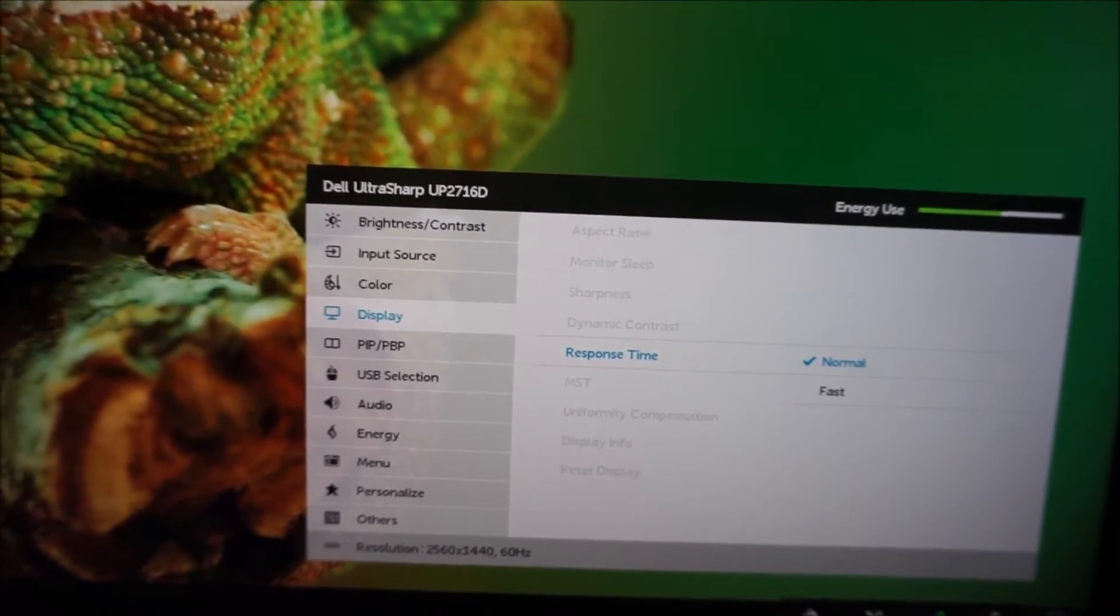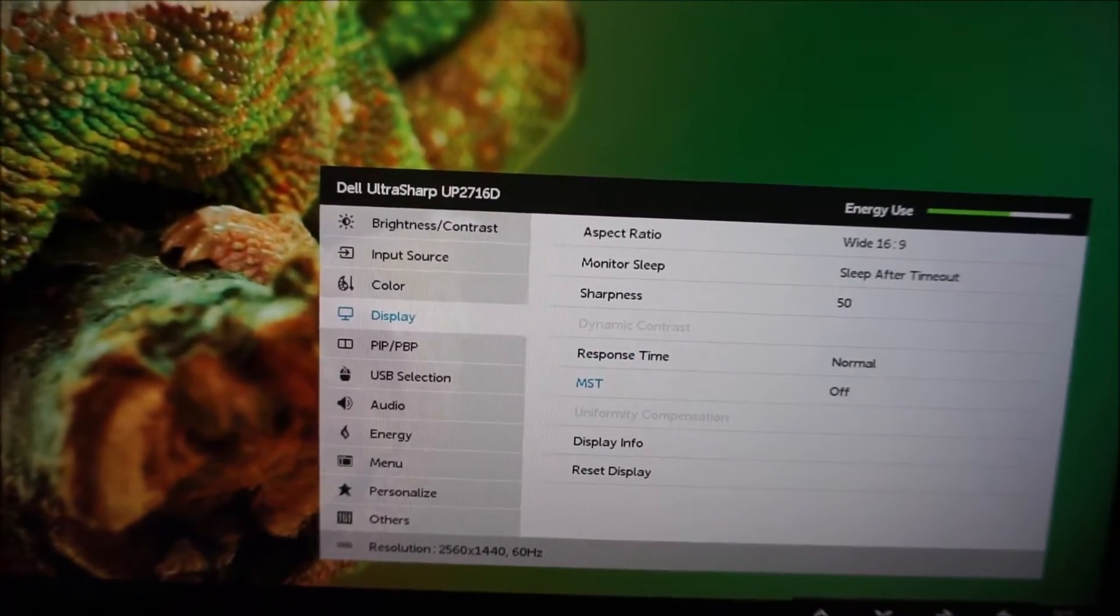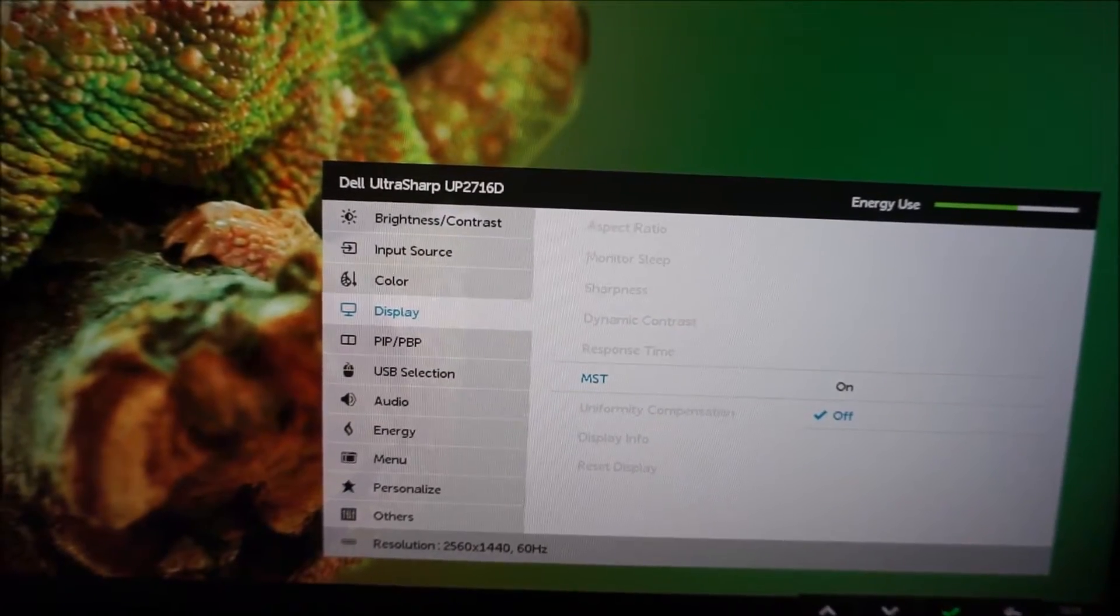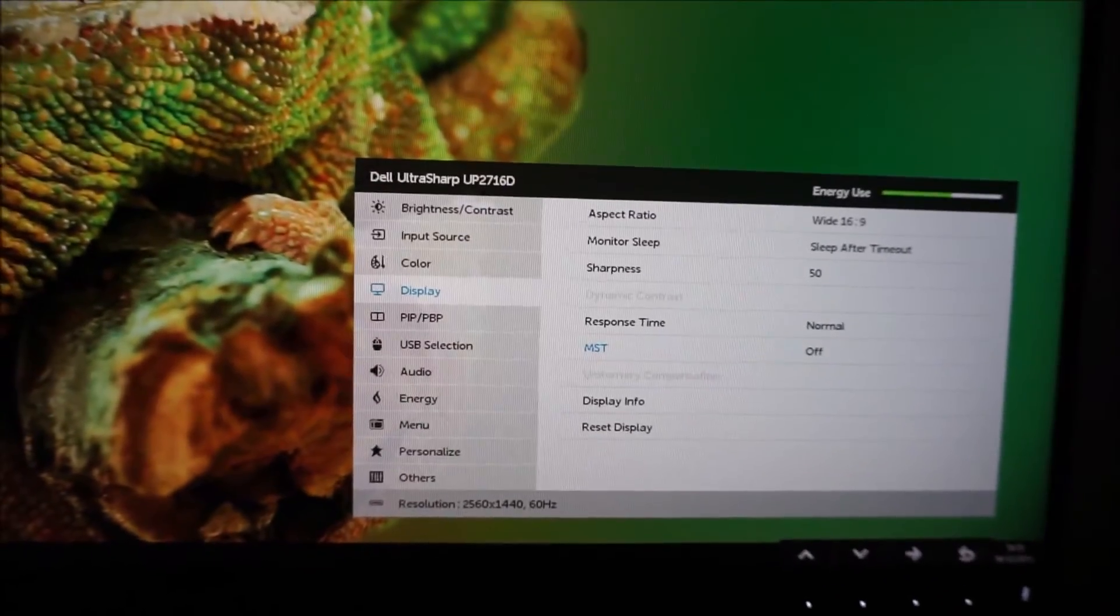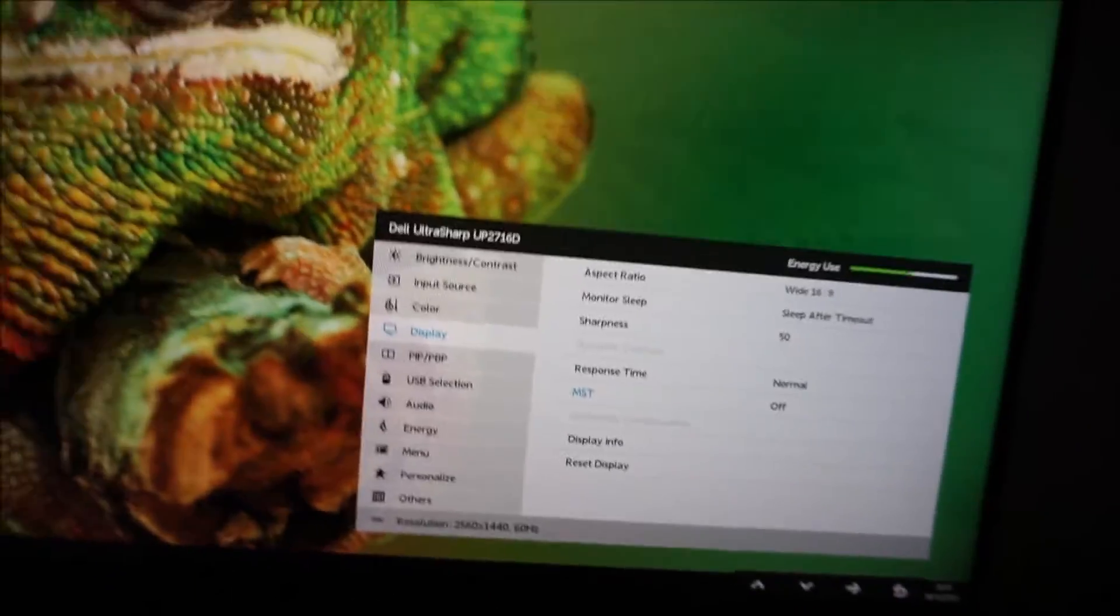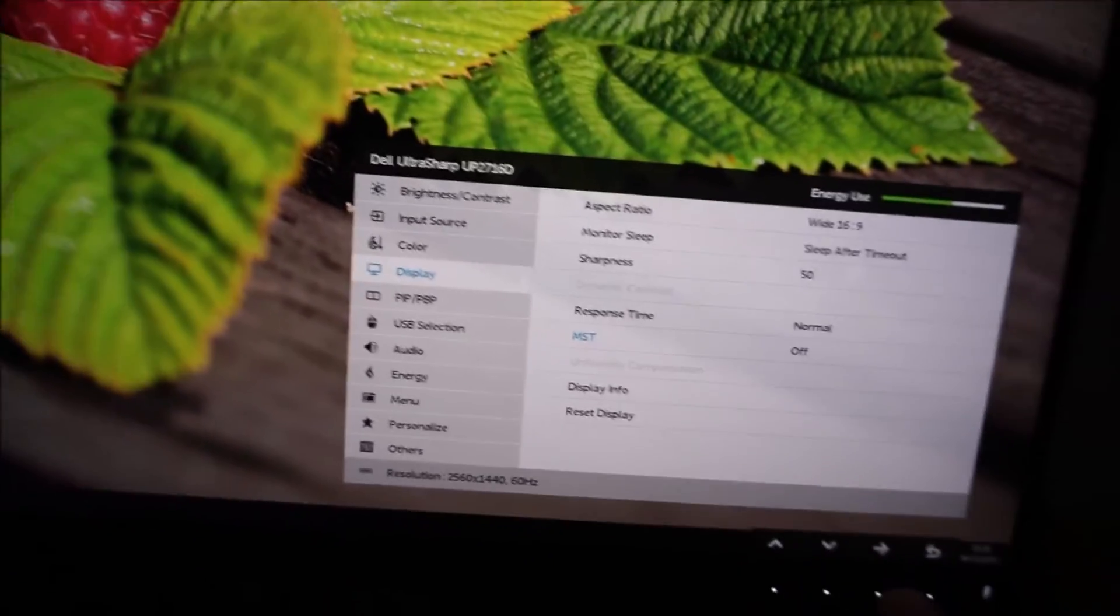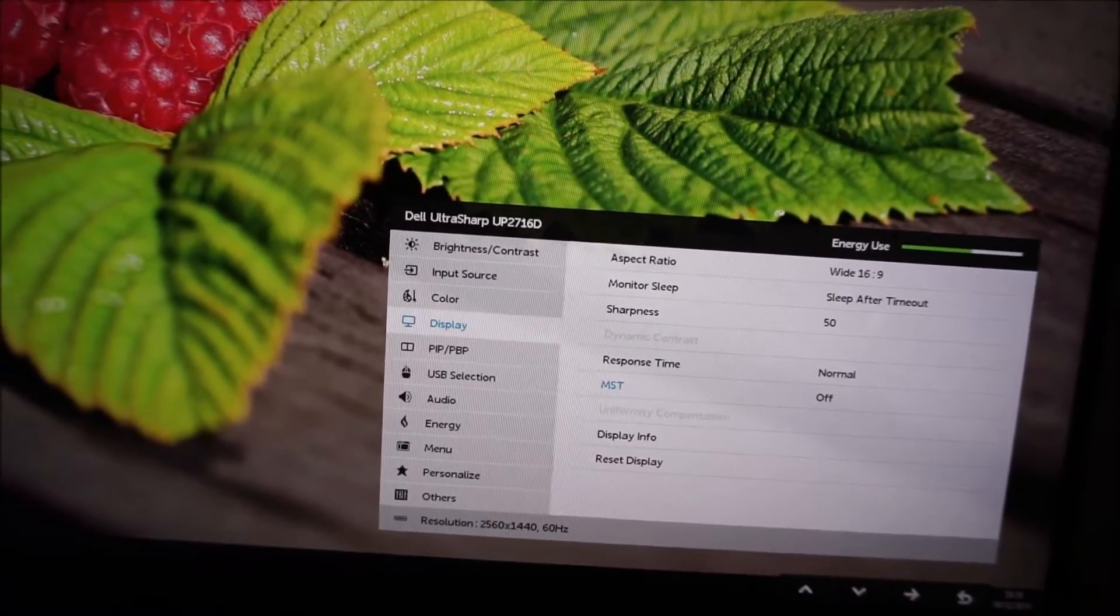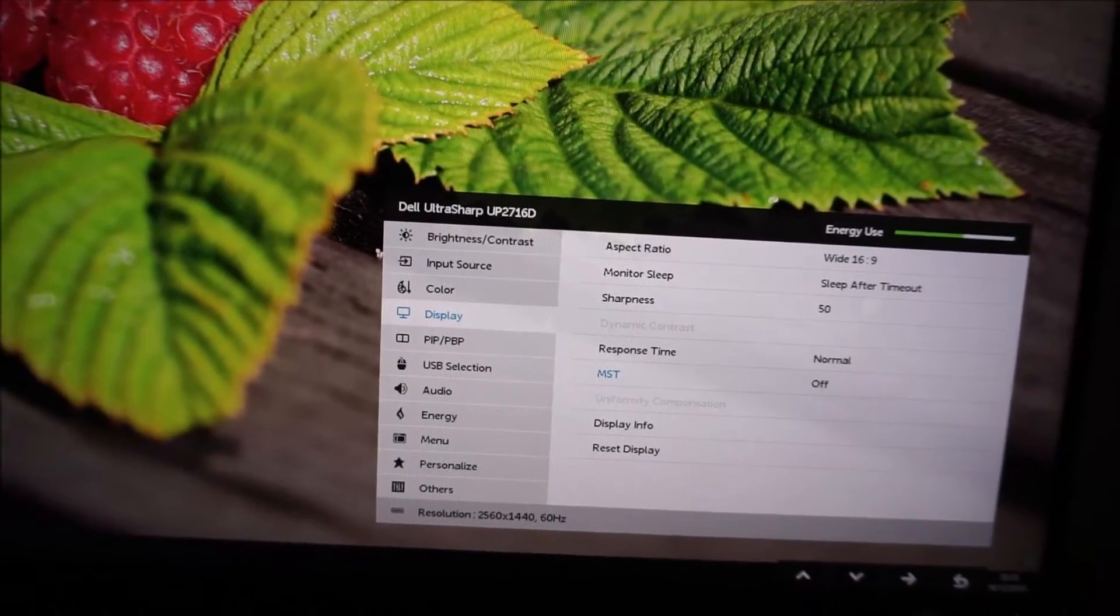There are two response time settings which were explored in the review, normal and fast. There is MST, multi-stream transport, and that is something you might activate if you've got something connected to the DisplayPort output, not the input, the output, on the back of the monitor, and that allows you to daisy-chain multiple monitors together using DisplayPort, and only with one DisplayPort actually connected to your graphics card.